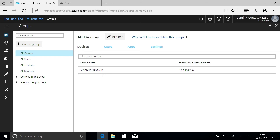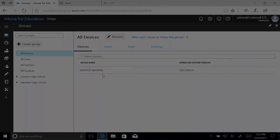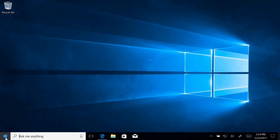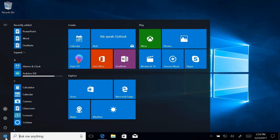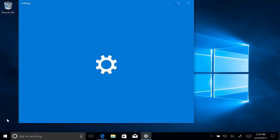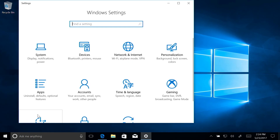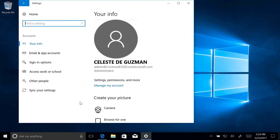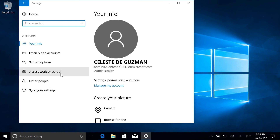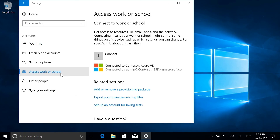From any student PC, you can also verify that it's connected to Azure Active Directory. Just click Start, then go to Settings and Accounts, and choose Access Work or School from the list of Account Settings. The message here confirms that the student PC is connected to your school's Azure AD.